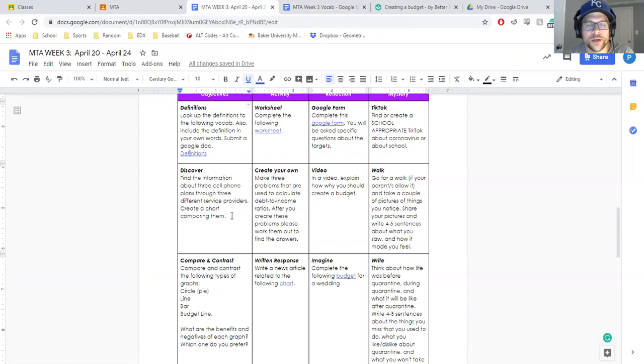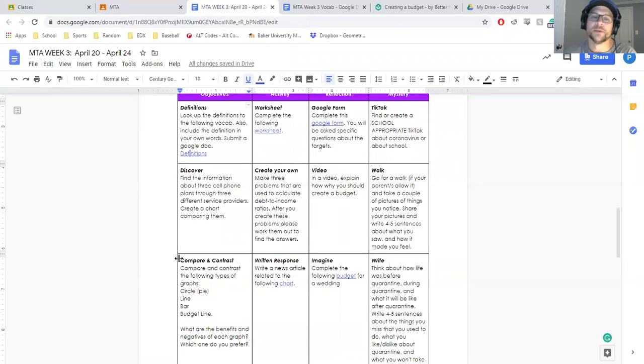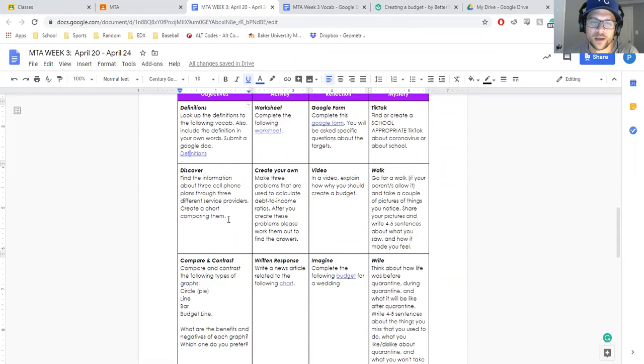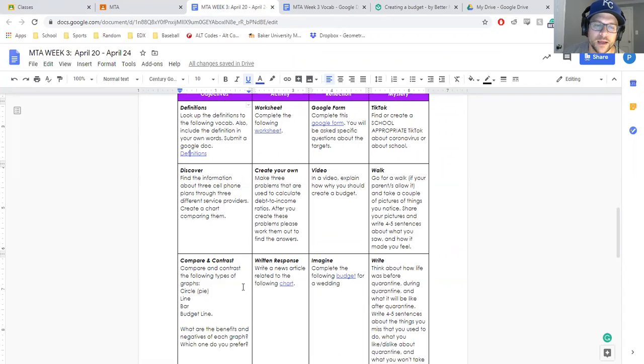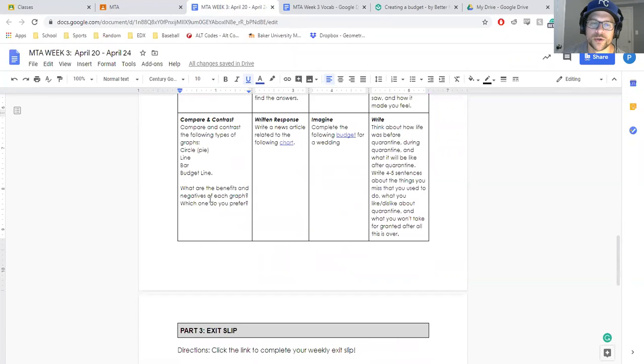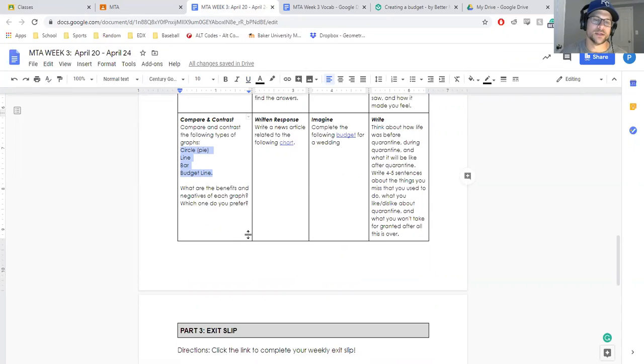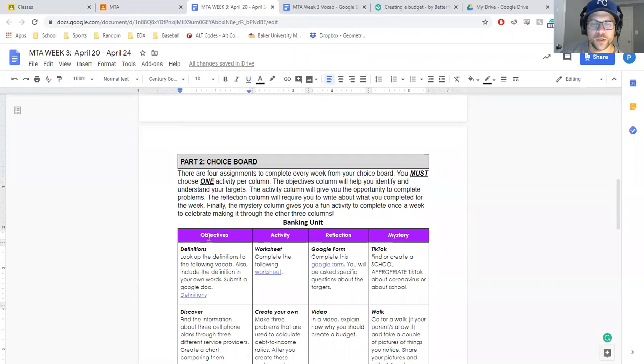You could also do a discover: look at three different cell phone plans through three different service providers. You can do T-Mobile, Sprint, AT&T, or Verizon, any one of those, but pick a major cell phone service provider that you could look up all their information online. Or if you want to compare and contrast the four major types of graphs to organize important data points. What are the benefits or the negatives of each graph and which one do you prefer? Those are your choices for the objectives column.